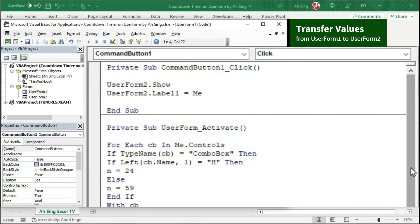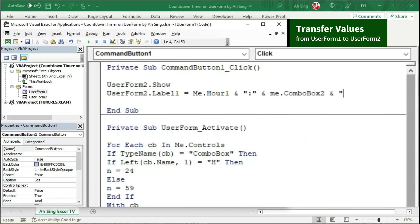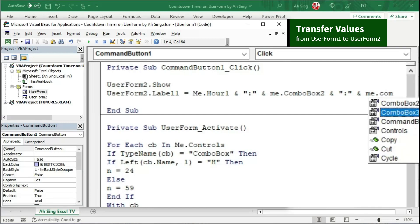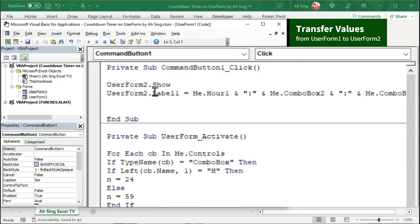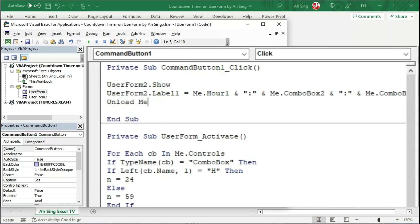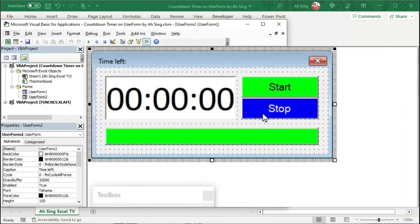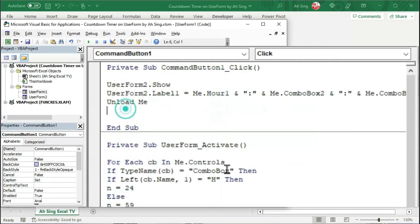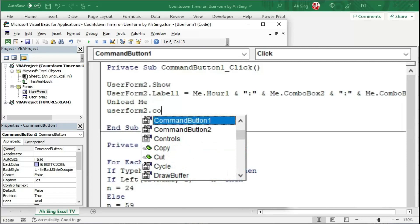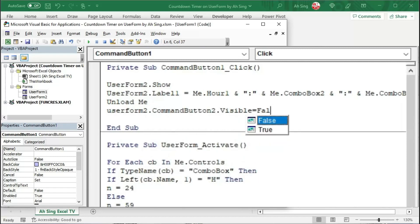Use the dot name of hr1, then use ampersand to connect the format and the rest of the numbers. We need a colon — remember to type it within quotation marks. Use ampersand again to connect the next number, me.combobox2. Again, ampersand followed by a colon in quotation marks. And lastly, ampersand followed by the last combo box, me.combobox3. Once all the numbers are transferred to the second user form, close the first user form. Since the timer has just been called, the stop button is meaningless at this point, so I'm going to make it invisible — set userform2.commandbutton2.visible equal to false.